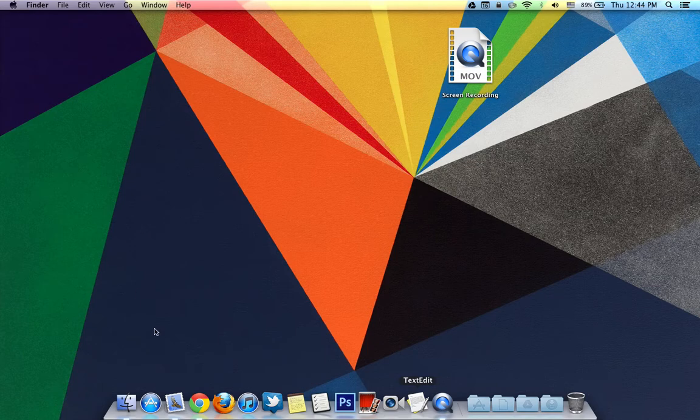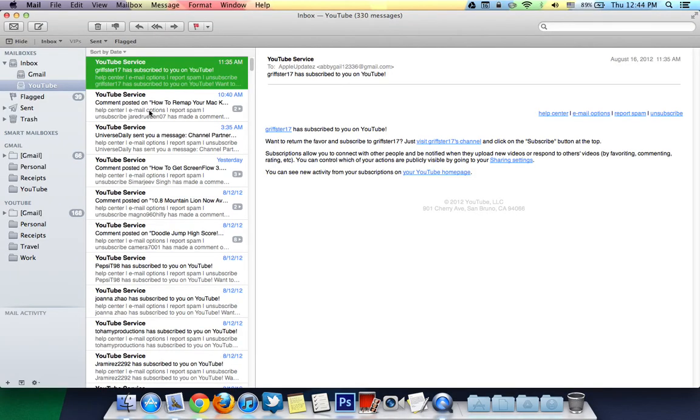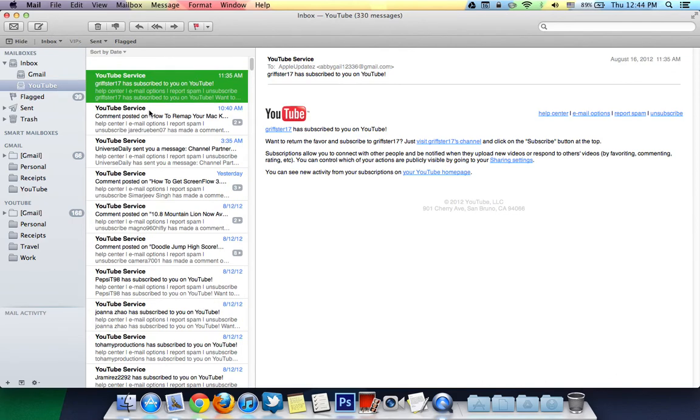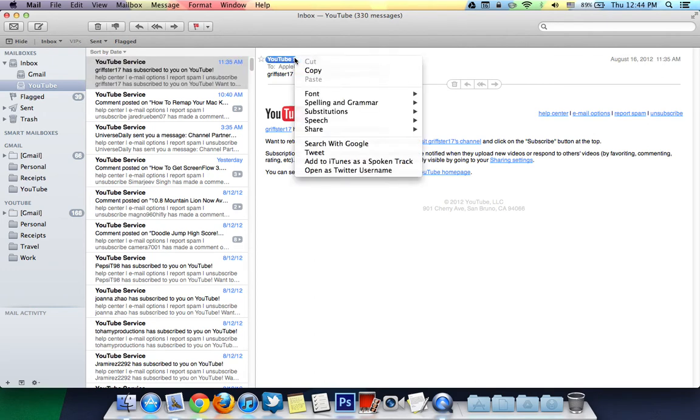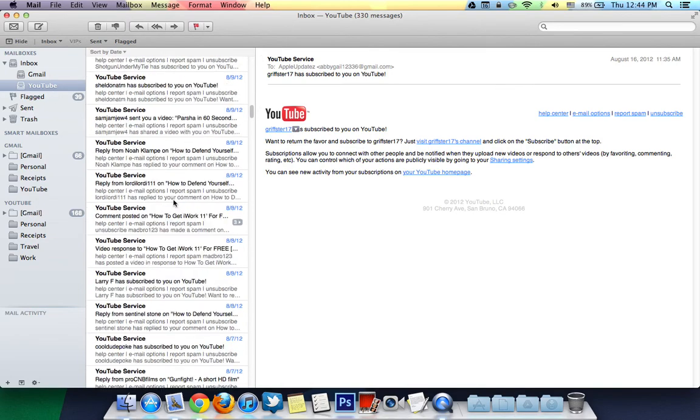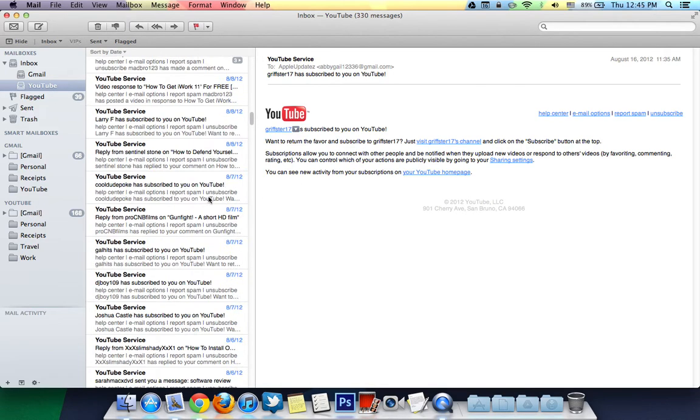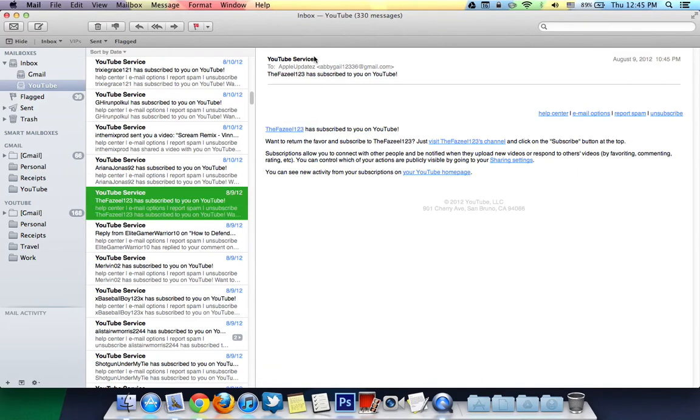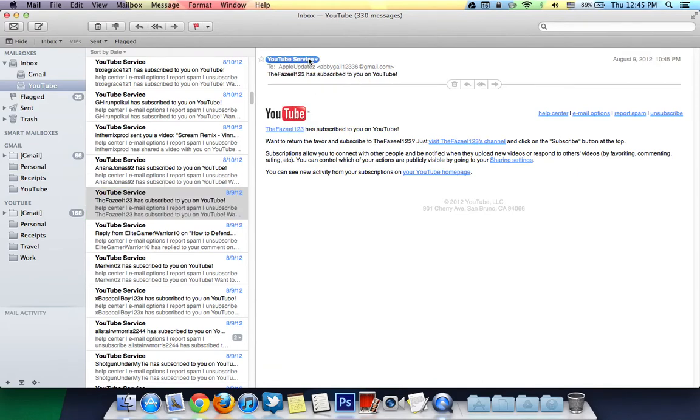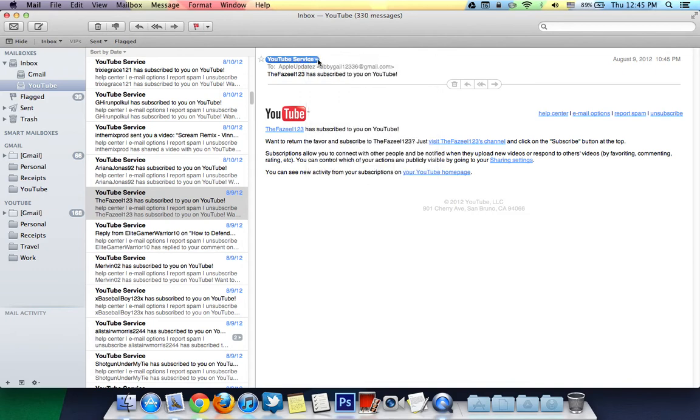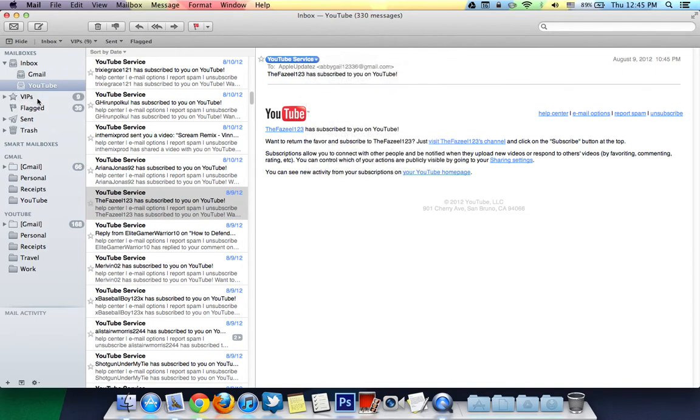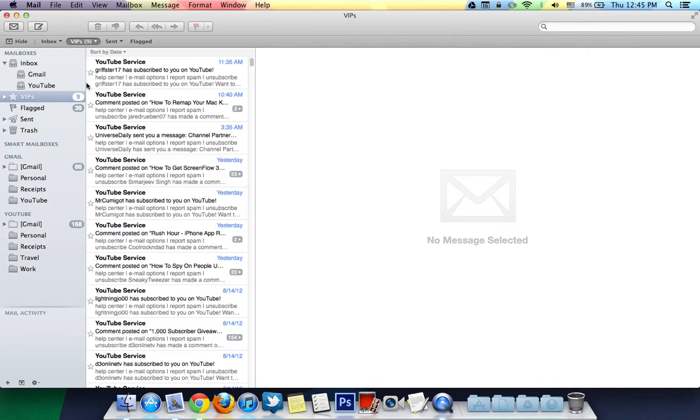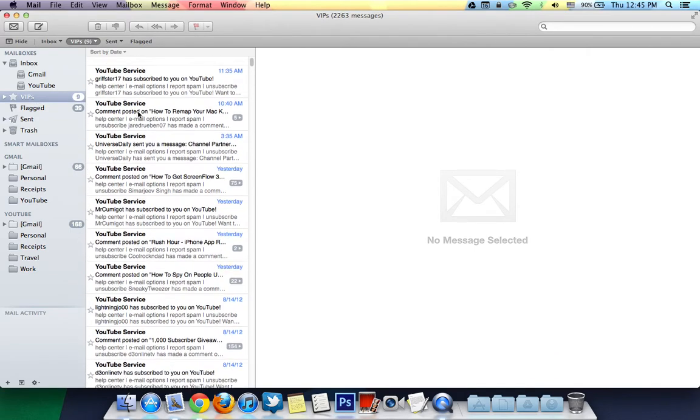And now I'm going to jump into Mail and show you a few tricks in Mail. You can now add your contacts as VIPs so that they'll always be at the top whenever you get a message from them. So you're going to want to go ahead and find a contact. Over here I have YouTube service and you can go ahead and add them as a VIP. You can see right now you can add it to VIP and over here you can see that that jumps in and you can access all your messages from those VIPs.